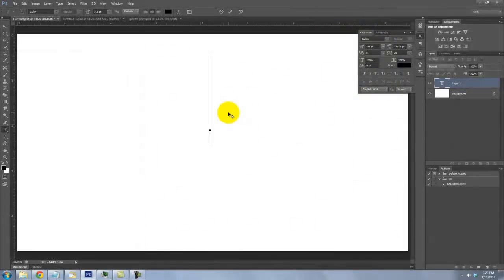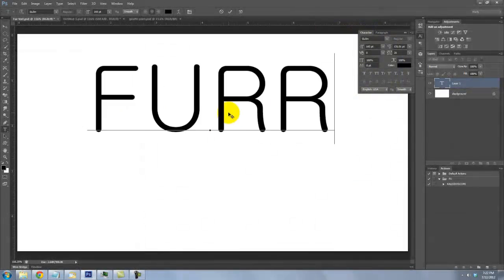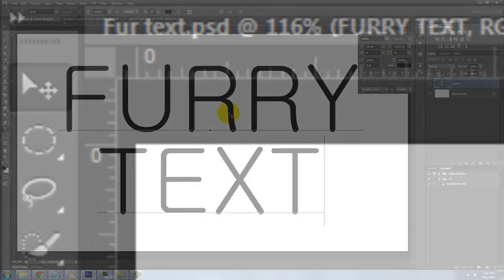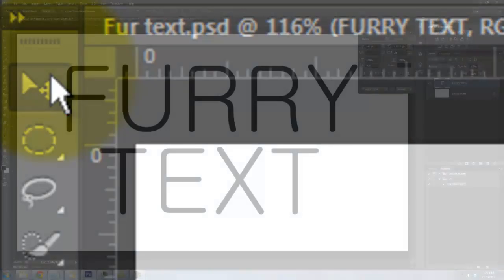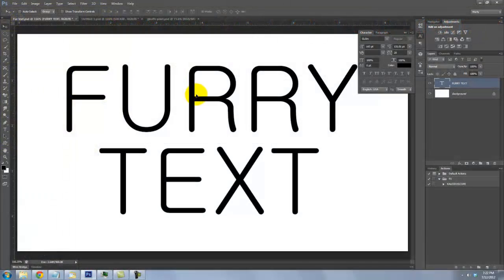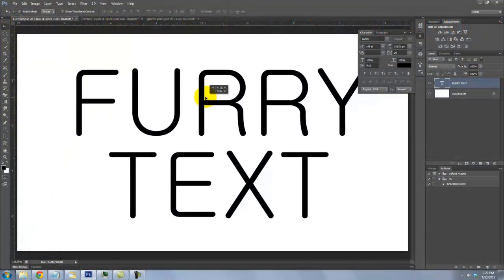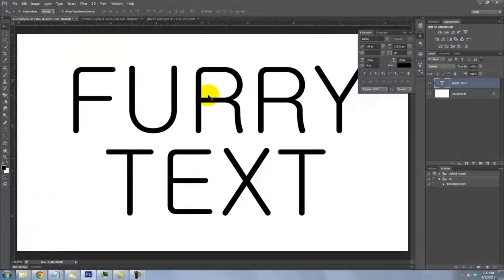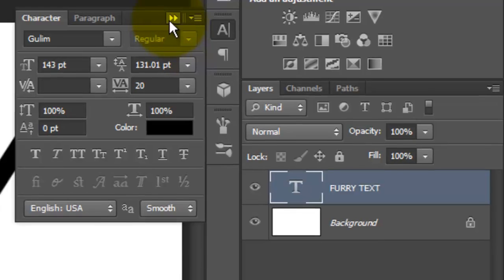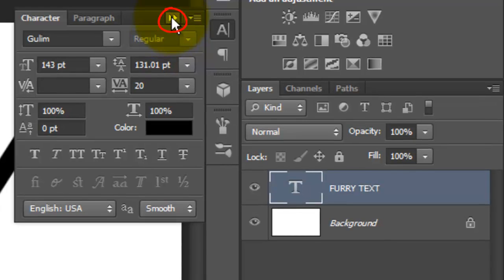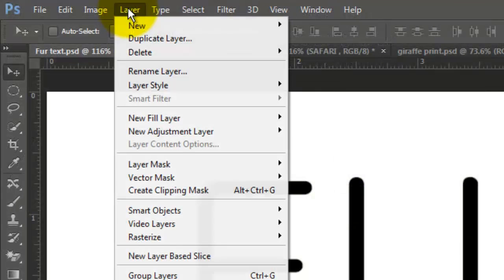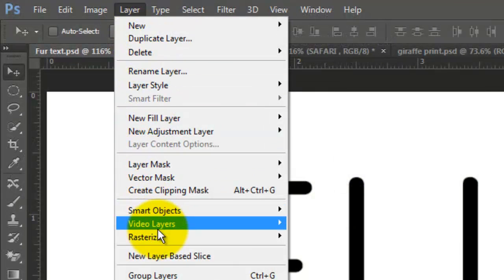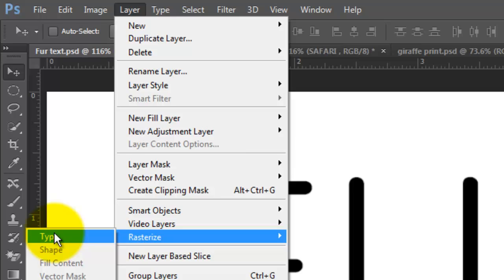Type out your text. To move it, call up your Move Tool, click on your text and move it. Now we can close our text windows. Go to Layer, Rasterize, Type.